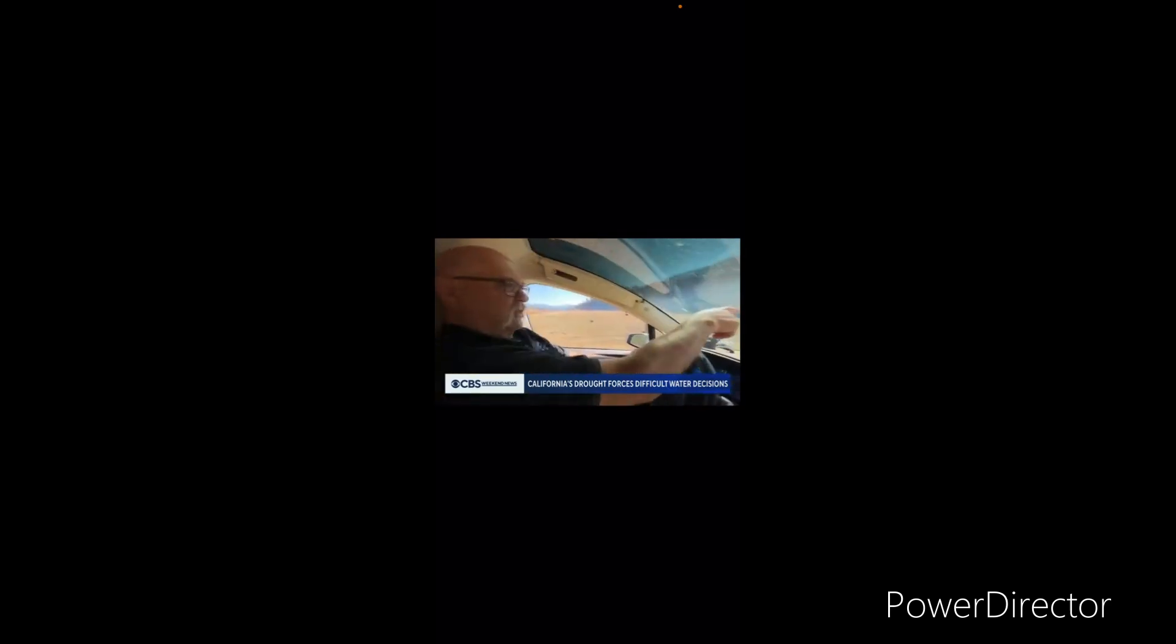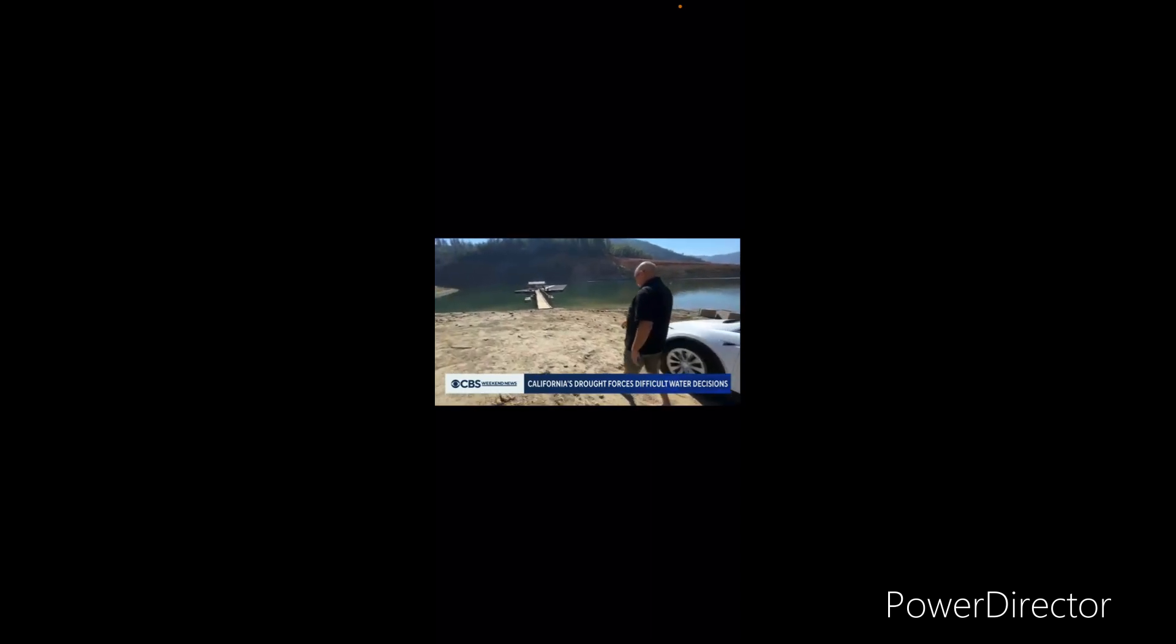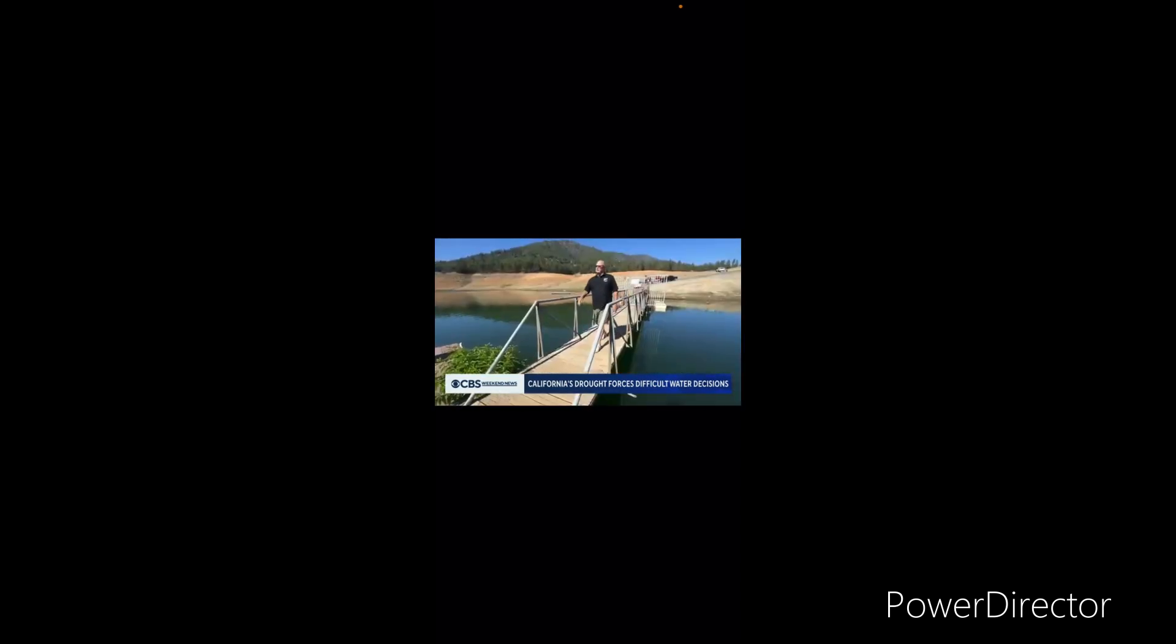But as California sinks deeper into worsening drought, there's an interesting and welcome phenomenon for those who depend on this lake for their livelihoods.